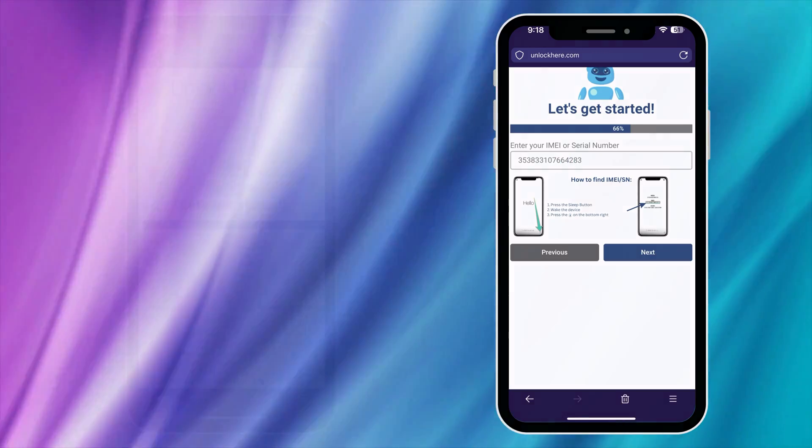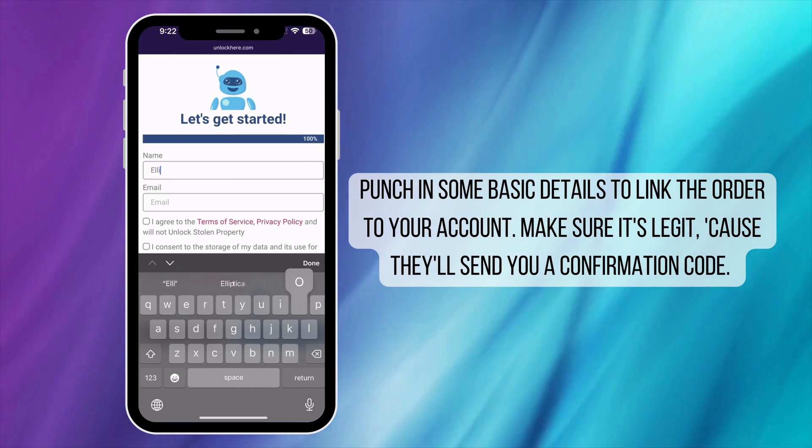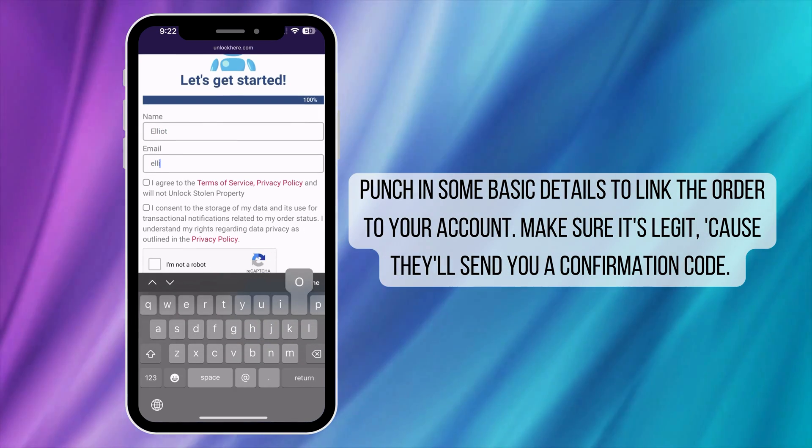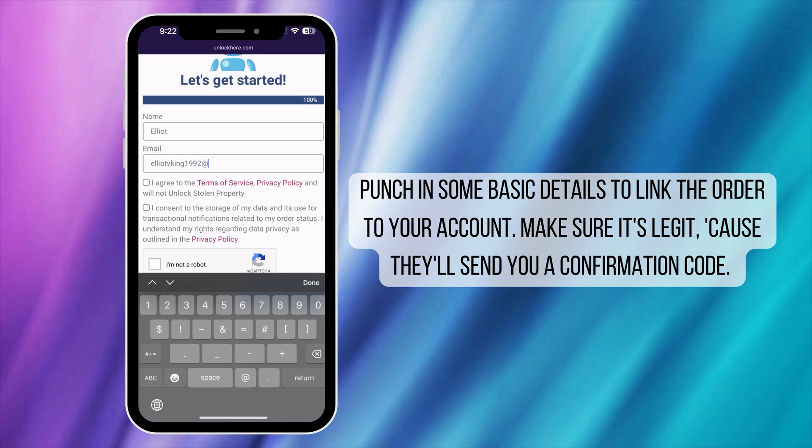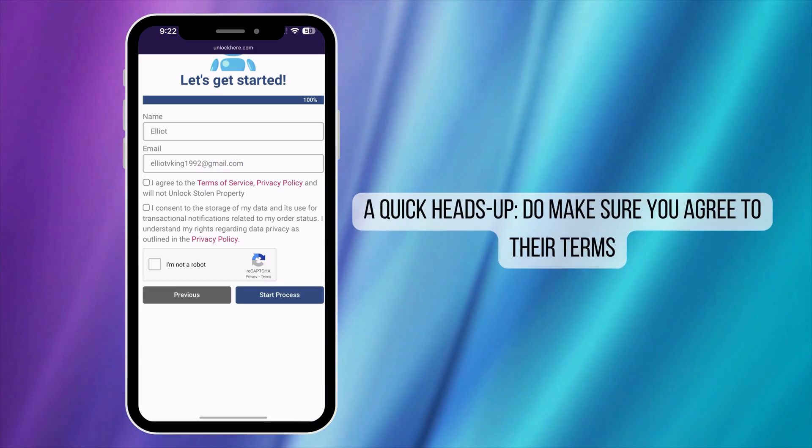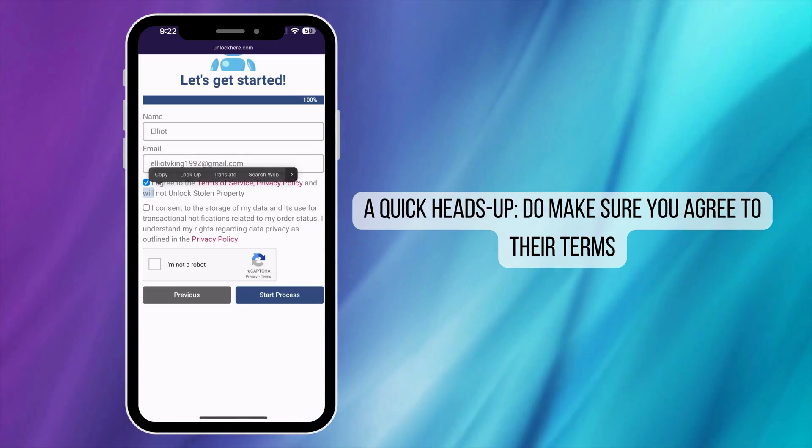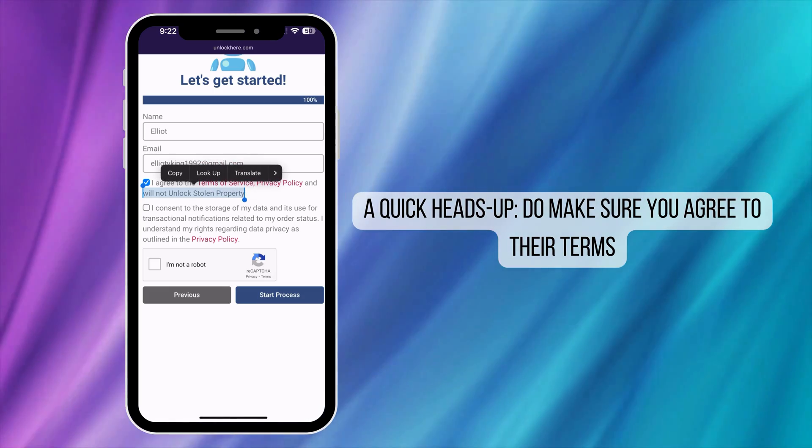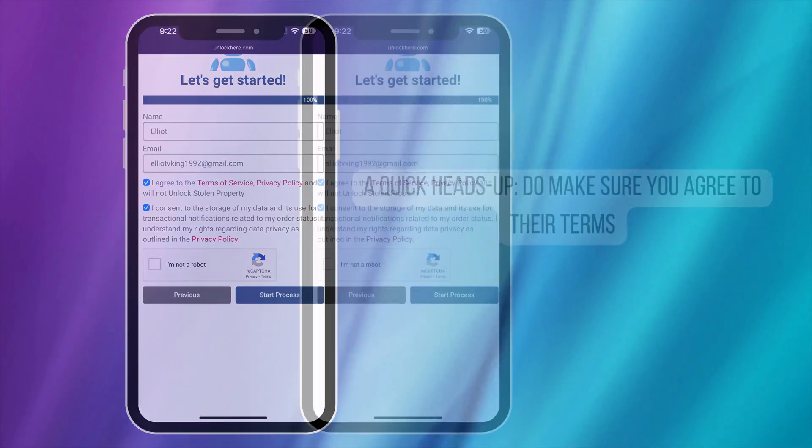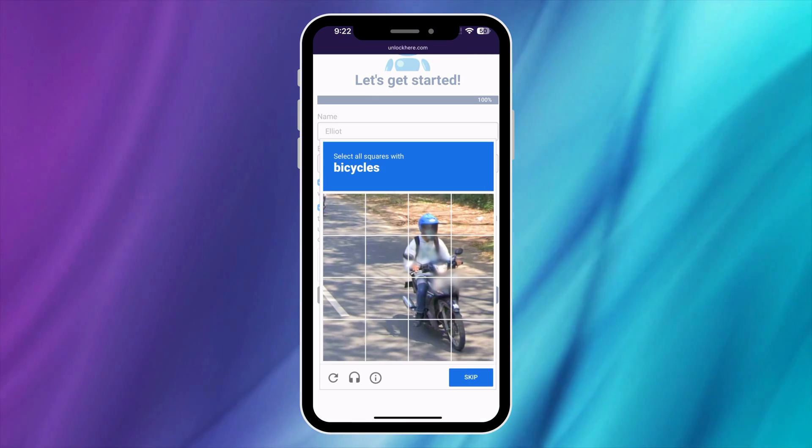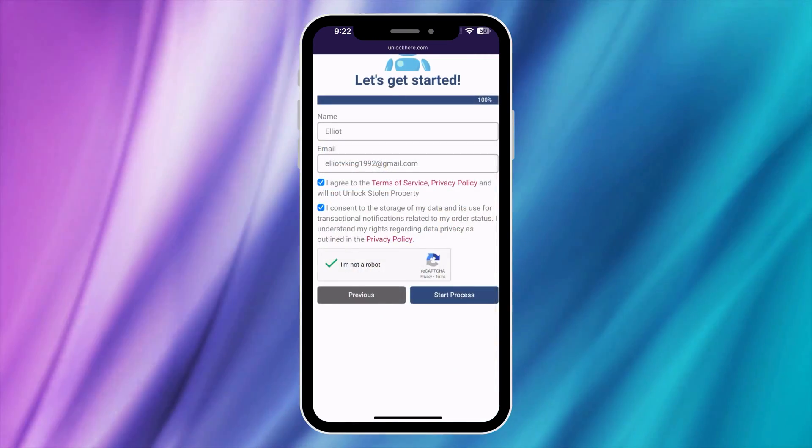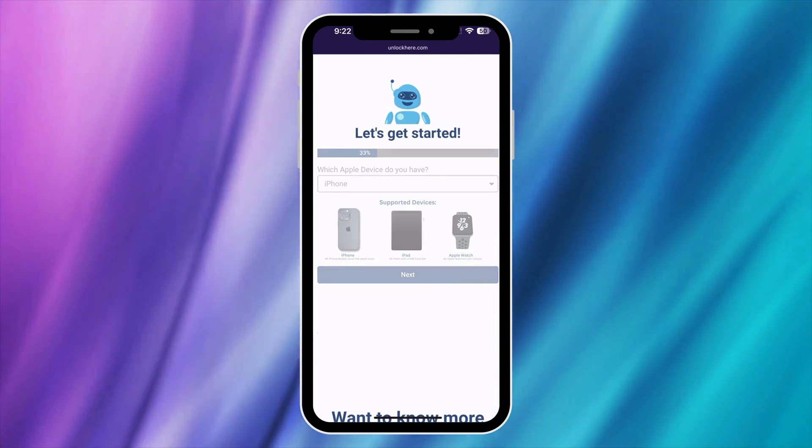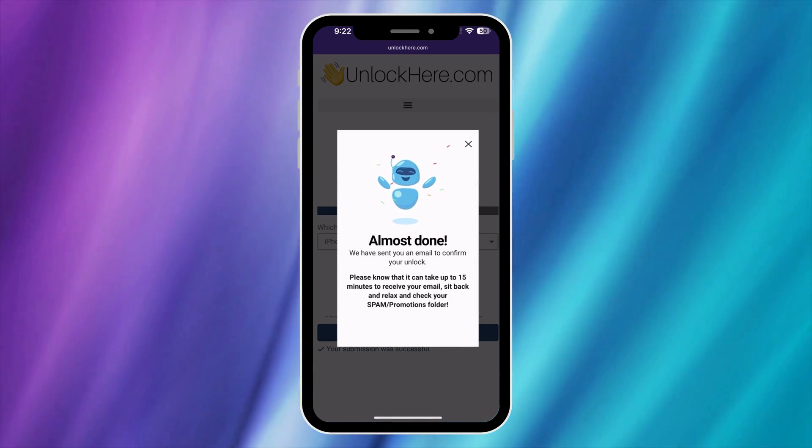Next, enter your basic information. This is important to link the order to your account and to ensure you can receive your order confirmation. You'll get a confirmation code sent to your email later on. Make sure to agree to the terms confirming that you're not attempting to unlock a stolen device. Before you proceed, don't forget to click I'm not a robot and complete a quick captcha. Afterward, click start process and just like that, you're well on your way.